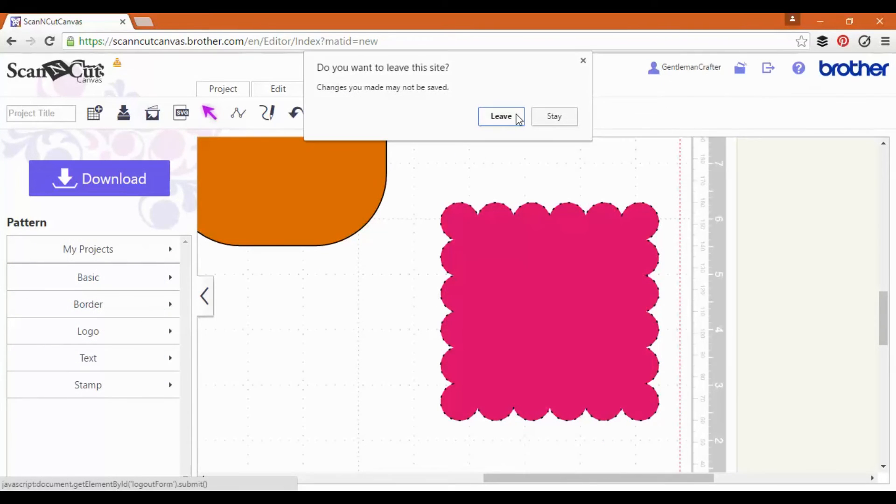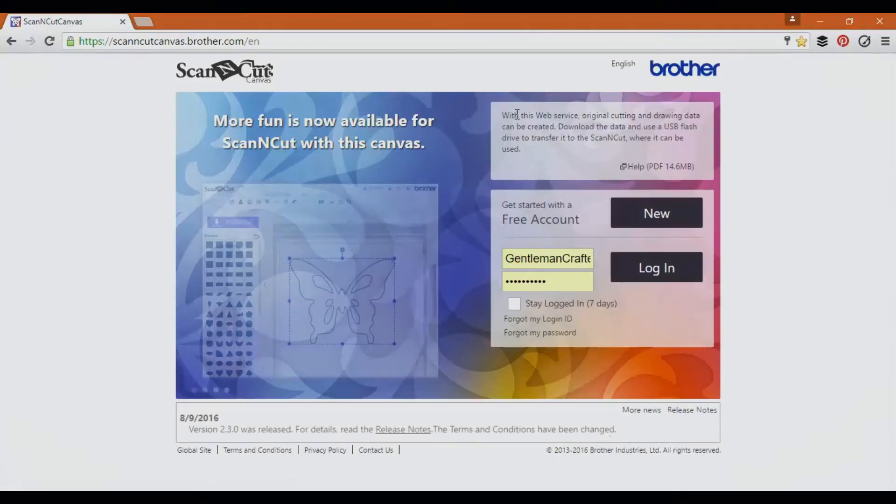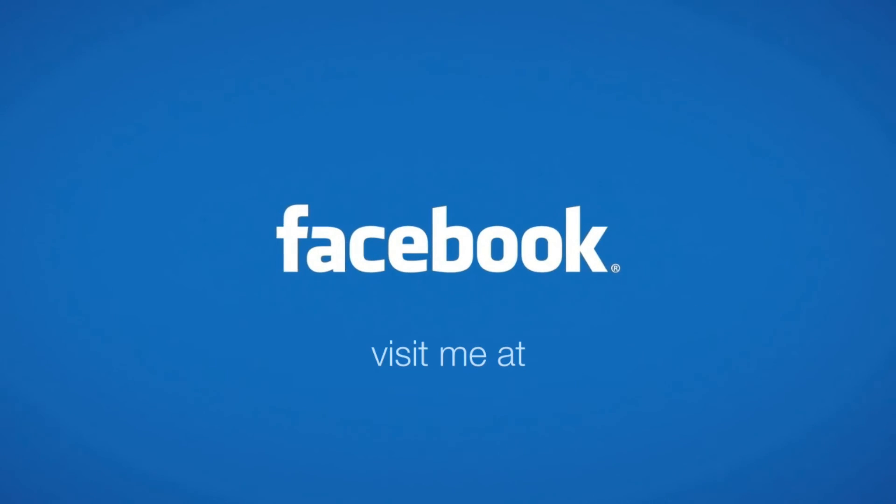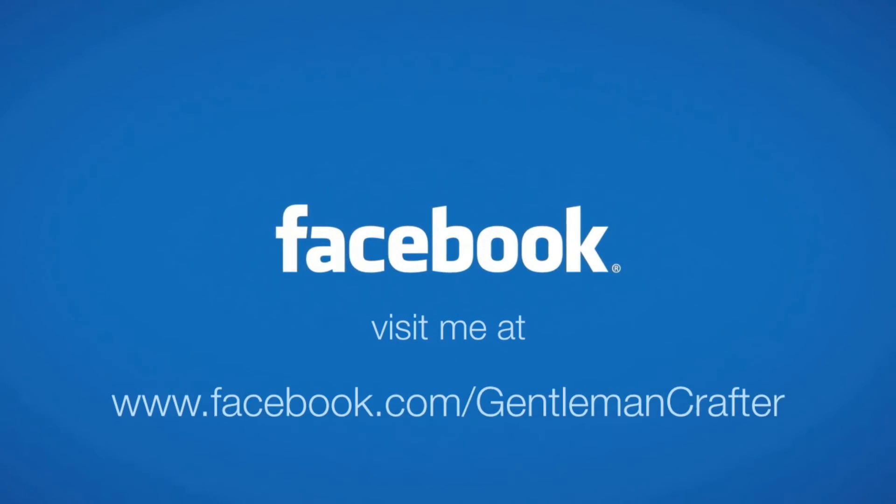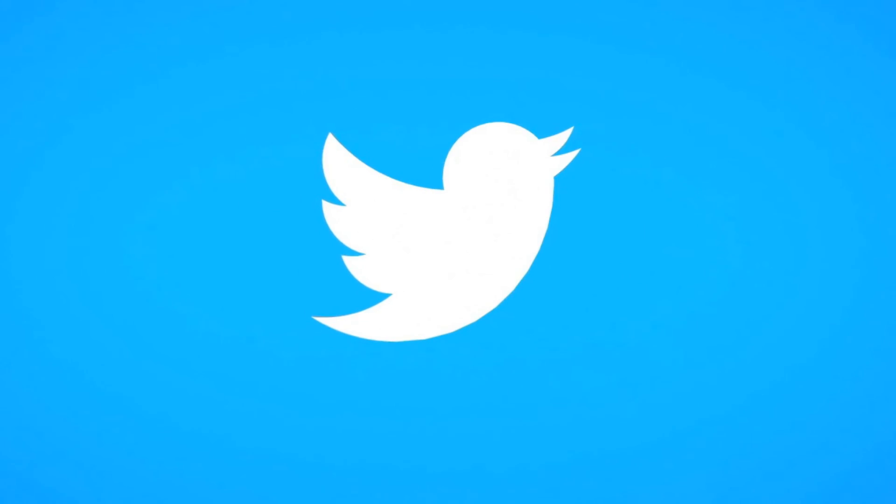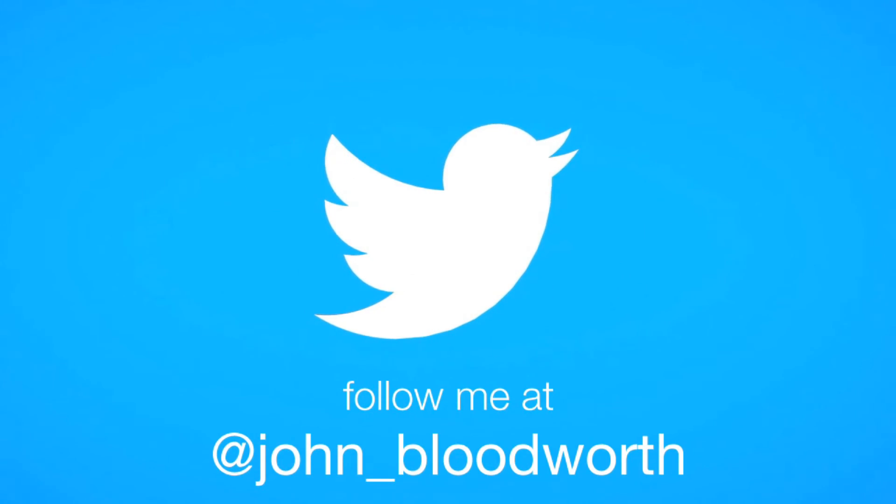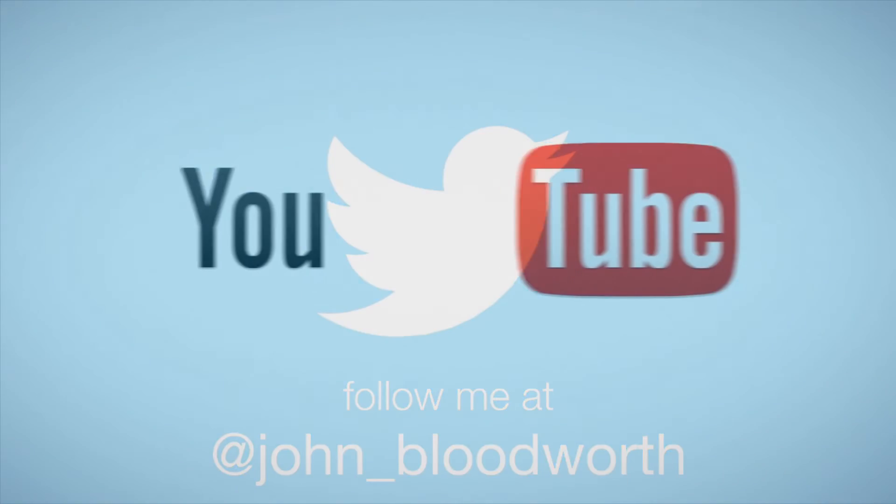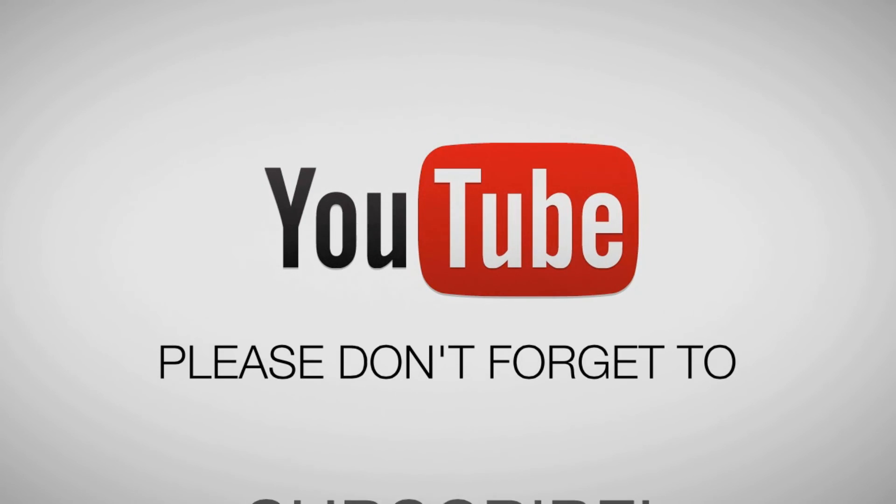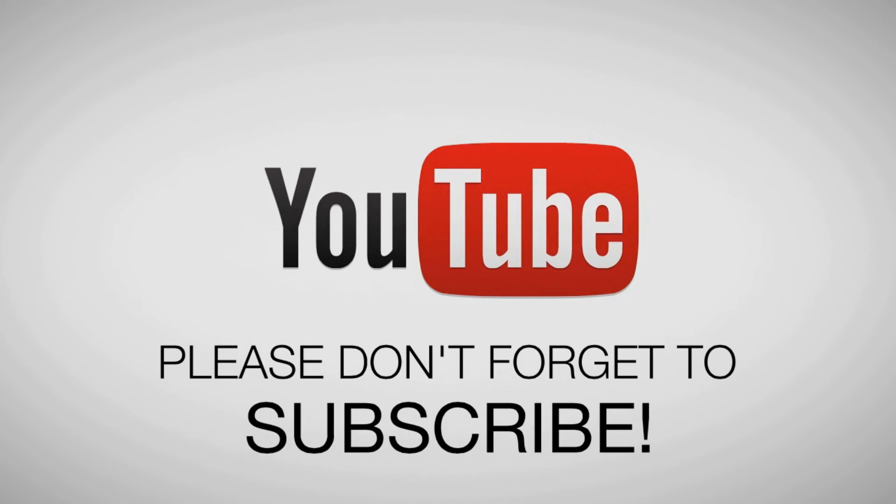There are updates for the machines that have come out as well and I've detailed those over on my blog. Please visit Facebook and Twitter and don't forget to subscribe to this YouTube channel for more on the Scan & Cut and all sorts of other creative passages.